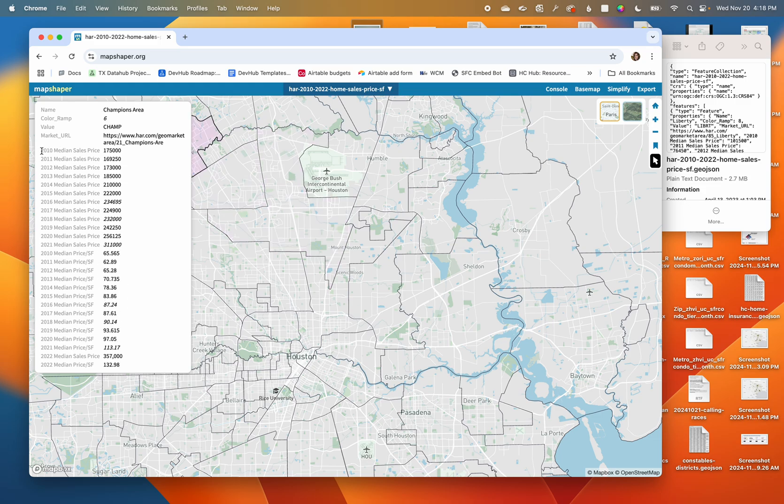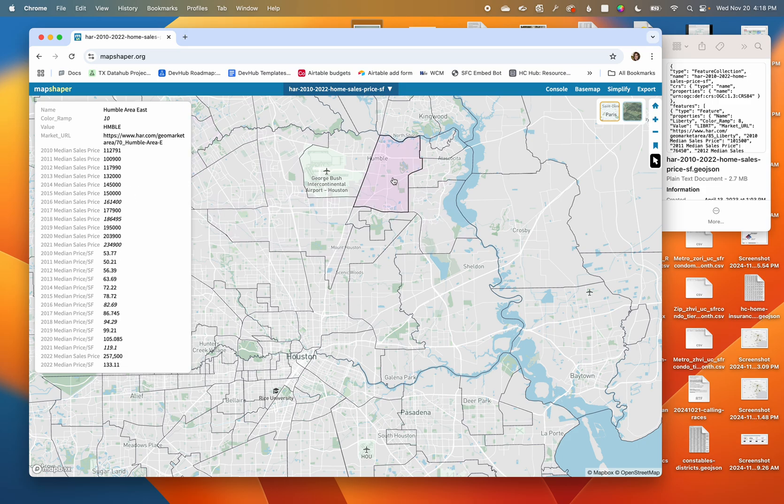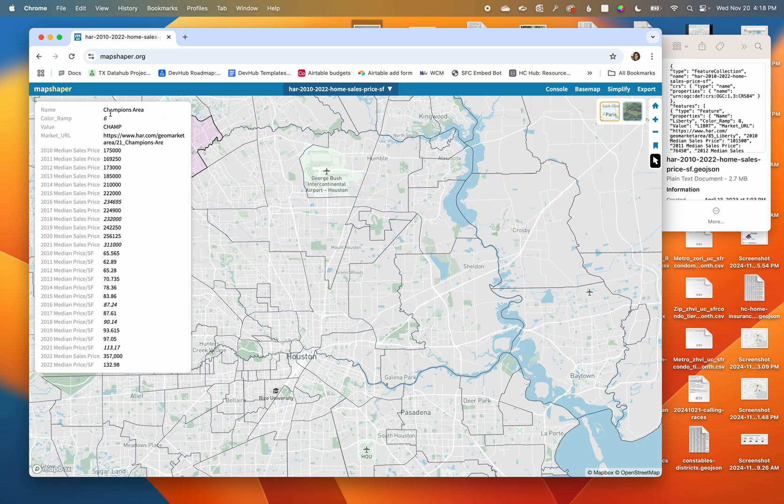It looks like we've got 2010 to 2020, maybe 21, median sales price for homes in this area, and I can see the names of the areas are up here.